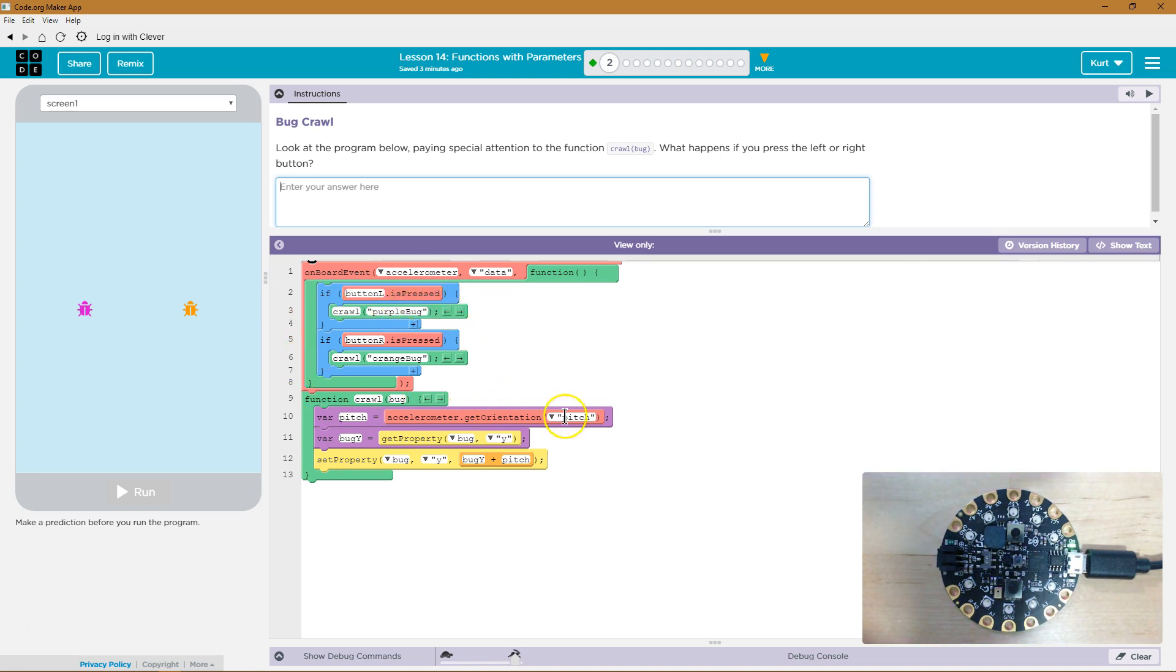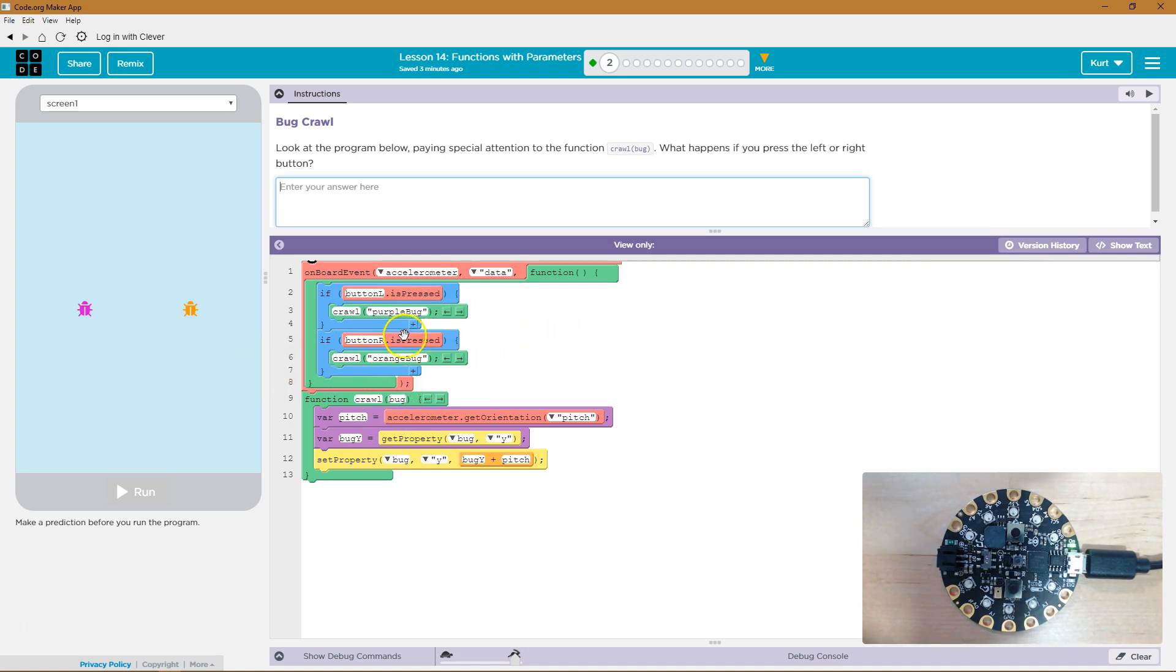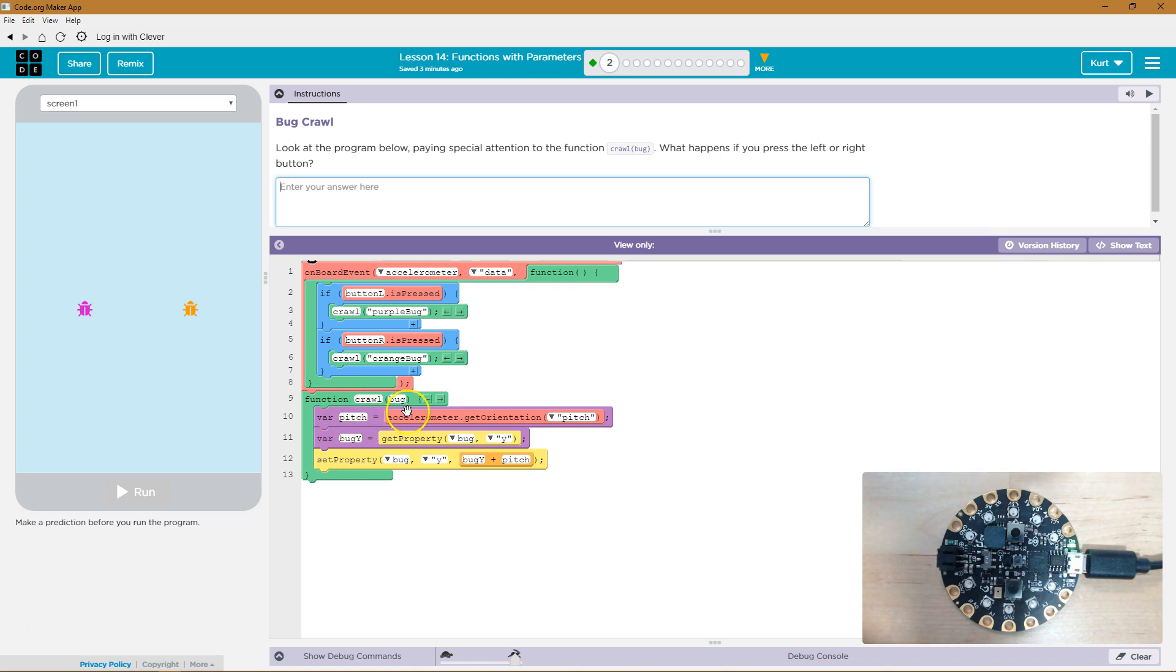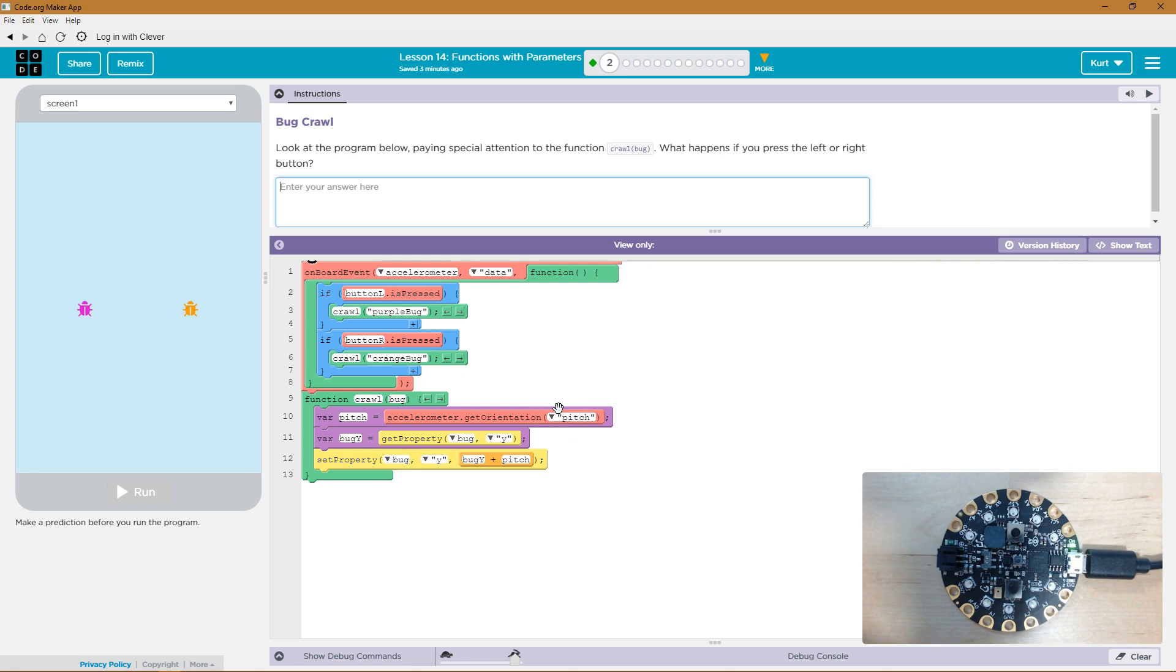And where's that function? Because this is a function call. We're asking it to run a function, and here's crawl bug. So bug must be purple bug in this one. So crawl bug purple. Okay, so crawl purple bug. Now we're going to set the pitch variable to be equal to the accelerometer's orientation, get orientation, get the pitch at that time, which is like the up and down of the sides of it.